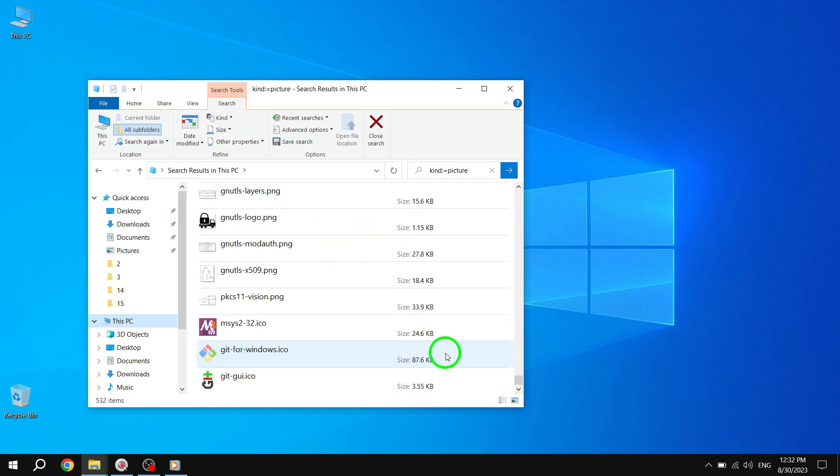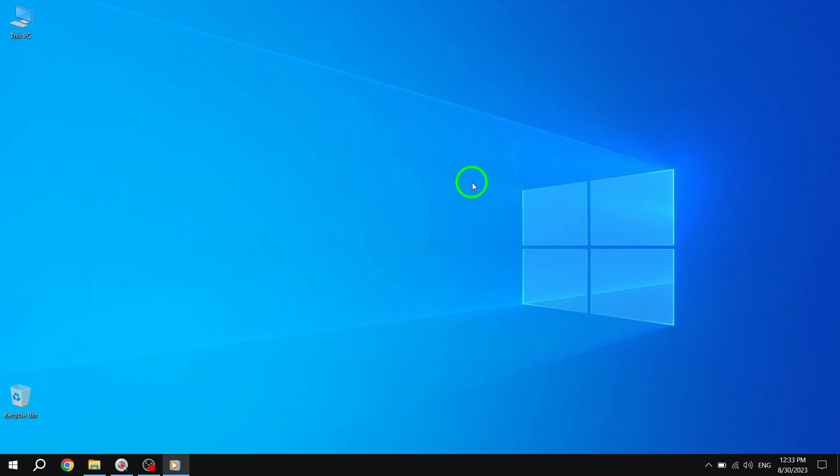And that's it. You've successfully found all your pictures on Windows 10. Now wasn't that easy? No more endless searching or frustration. With just a few simple steps, you can quickly locate all your precious memories.